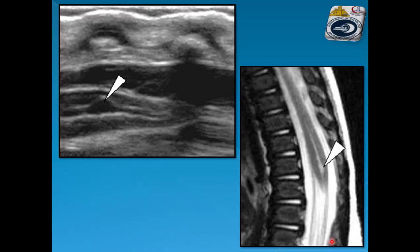By longitudinal ultrasound: mild dilatation of the terminal part of the central canal of the spinal cord. By T2 MRI: size less than 5 millimeters and stability over time confirm this as a normal variant.